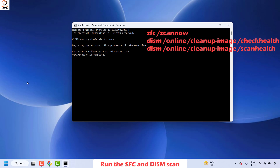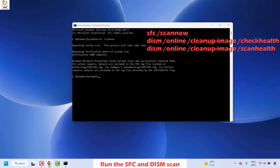This process will take some time. Wait until the process is completed and it is at 100%. Once the SFC scan is complete, you will see the message saying verification 100% complete. If there is any corruption, Windows Resource Protection will try to repair it automatically. In my case there was certain corruption on my Windows files and that has been repaired successfully. The next command to run is the DISM command to check health.